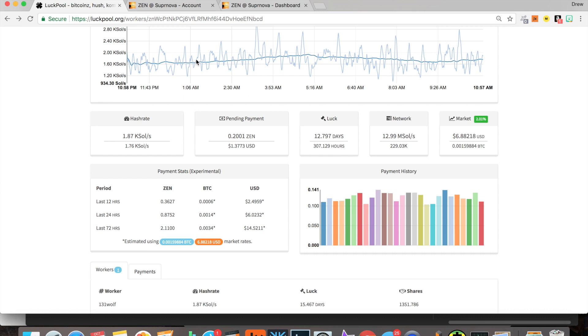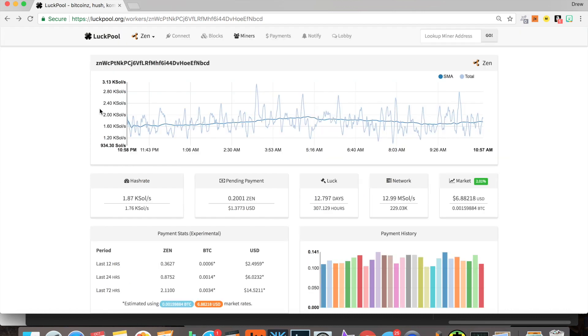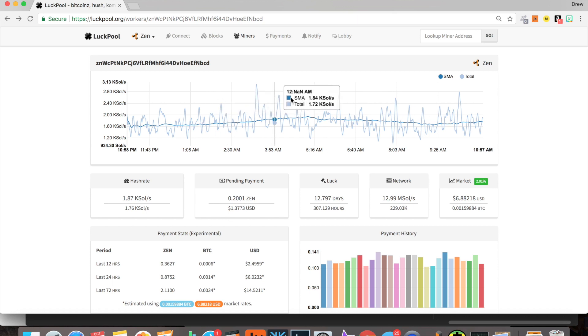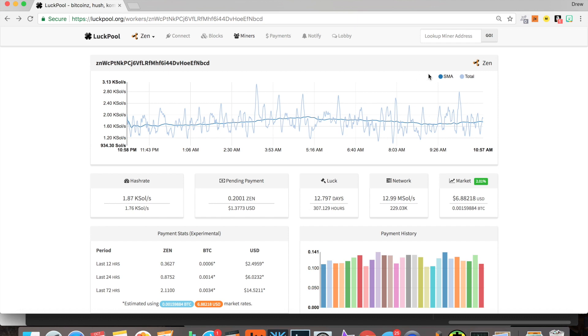Other than that, LuckPool is pretty standard. You get a nice little dash here, you get an average, and you get your total hash rate with your miners. When you have multiple miners connected, they're gonna pop up. Like this is my miner number 22, and this is my miner 21.